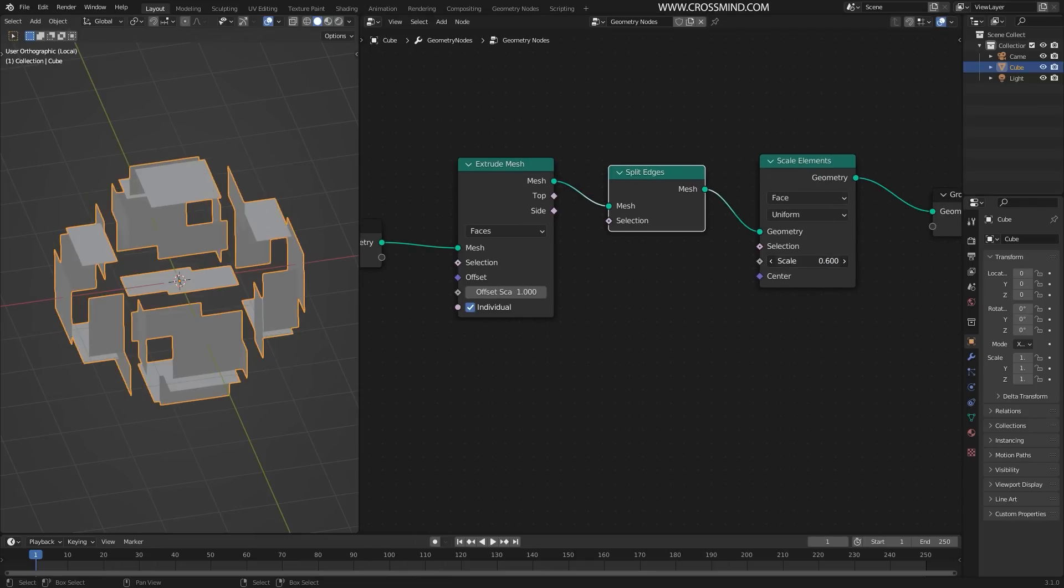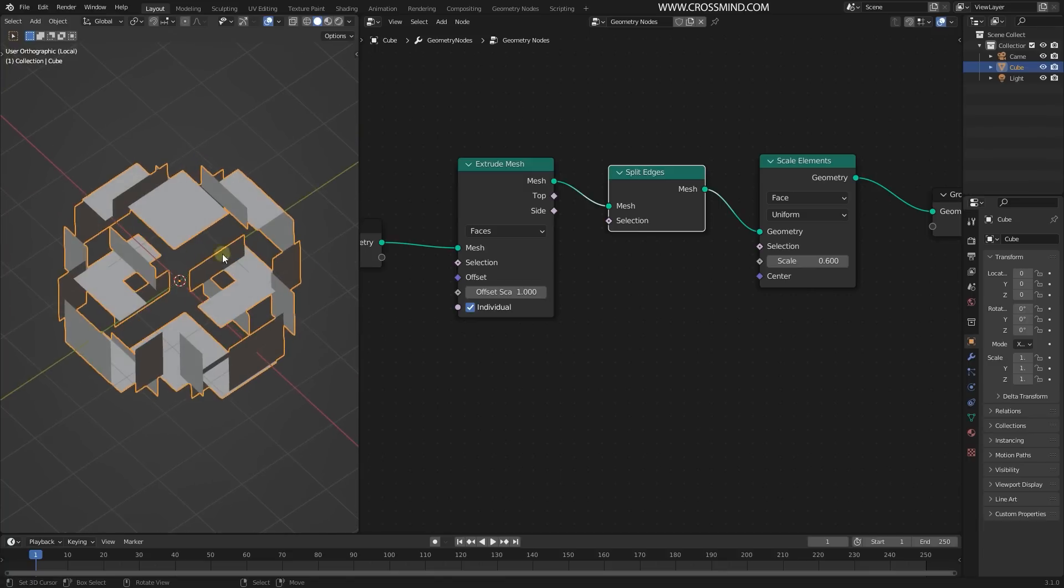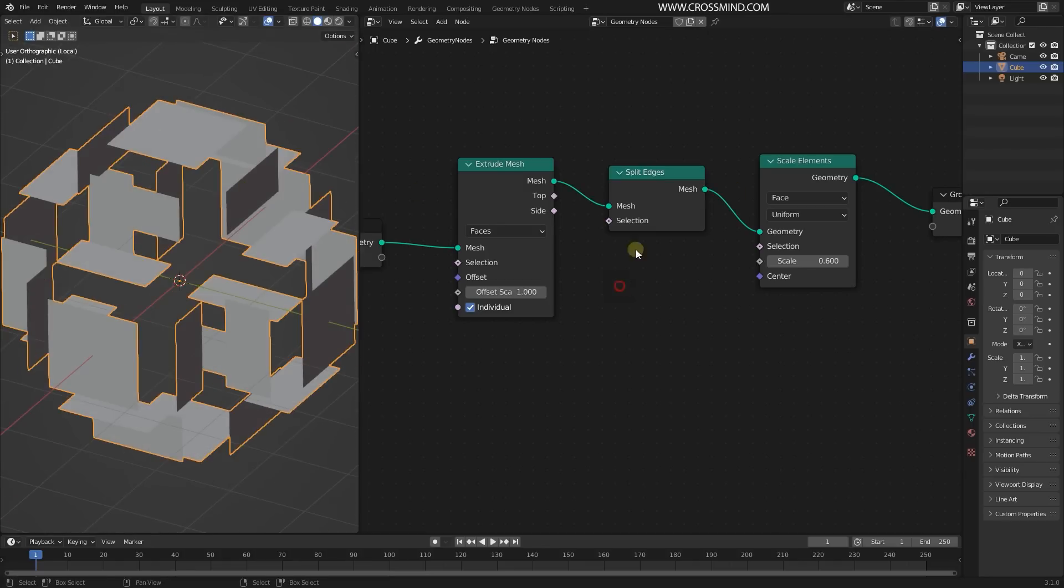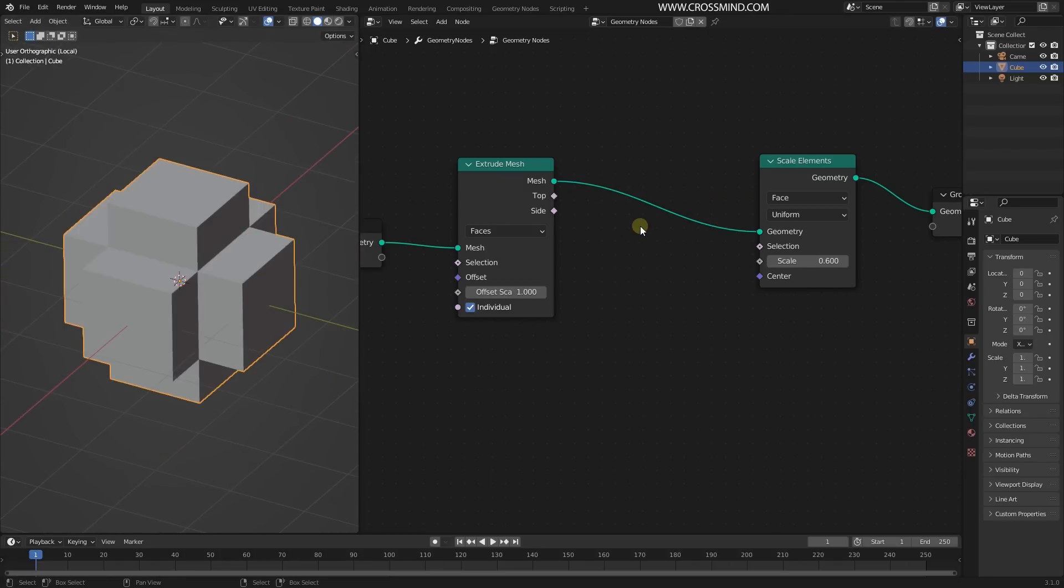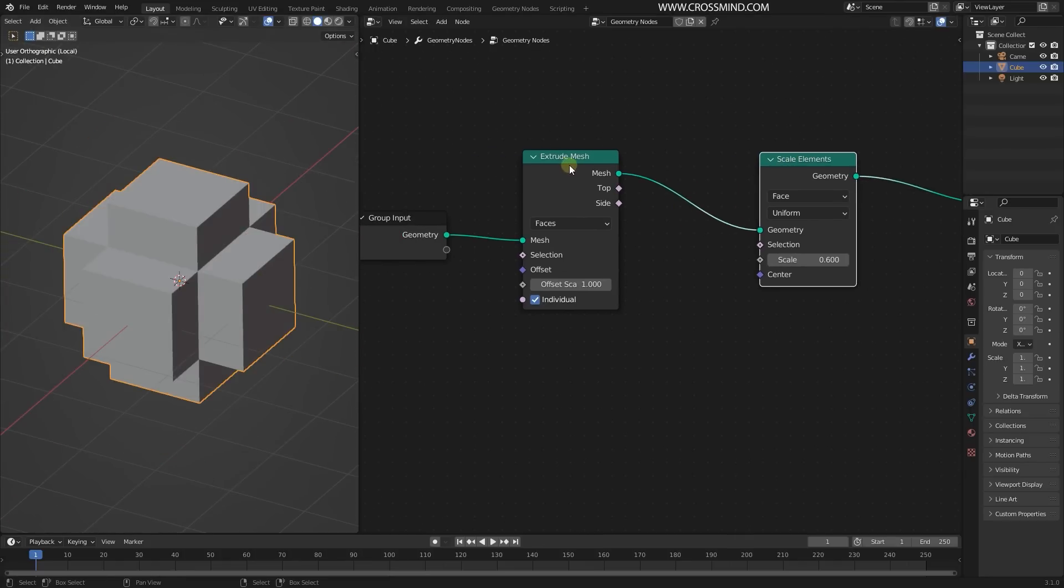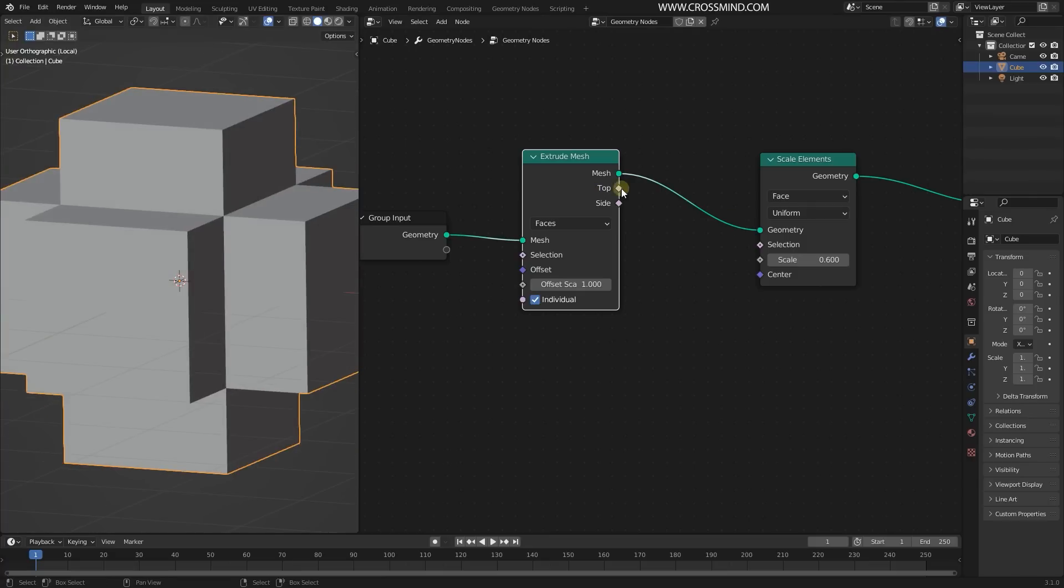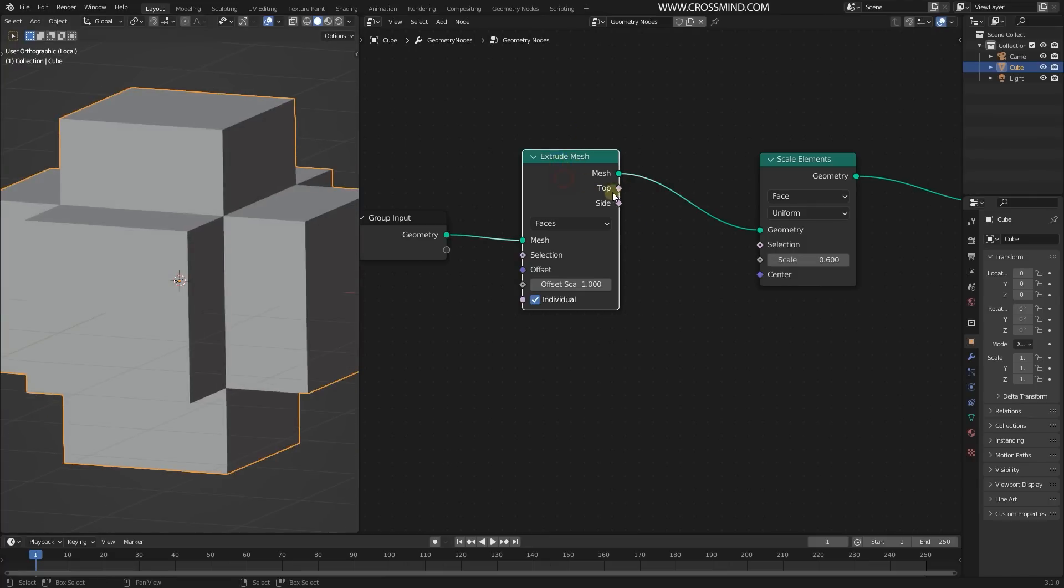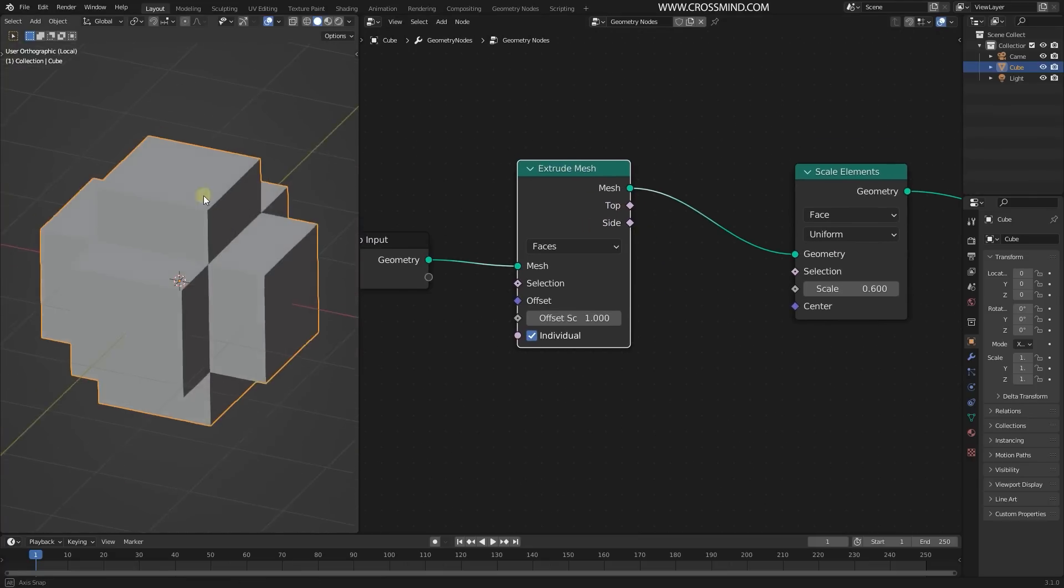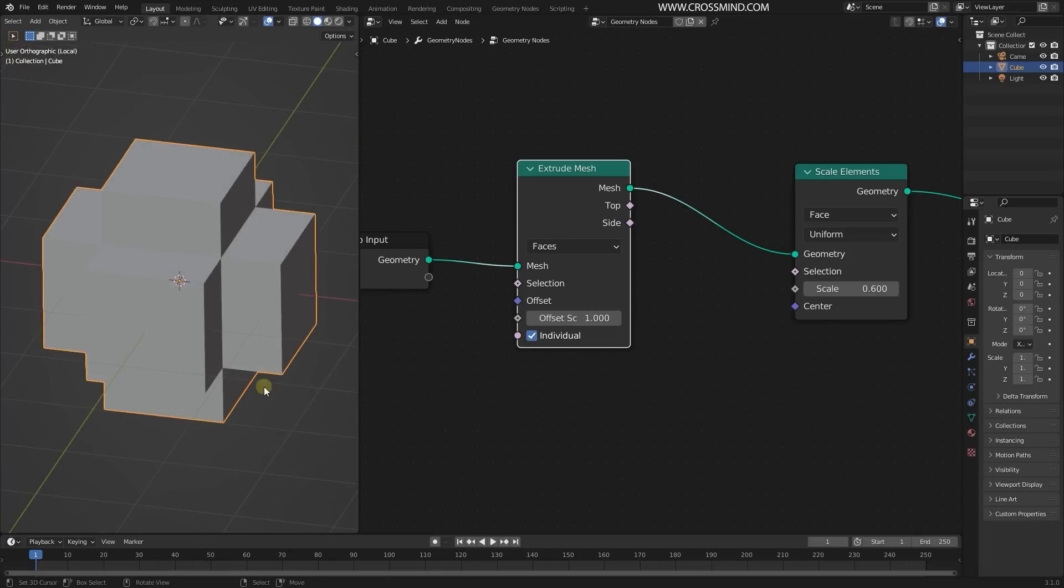Since all the edges are now broken, let's get rid of this. Instead of that, we are going to scale elements which are being extruded here. The top side from the Extrude Mesh - you have these two outputs: the top side, which are these, and the side areas, which are the length area.